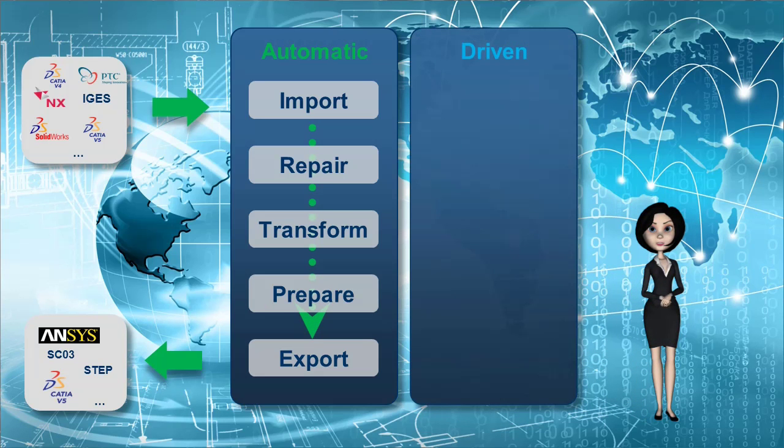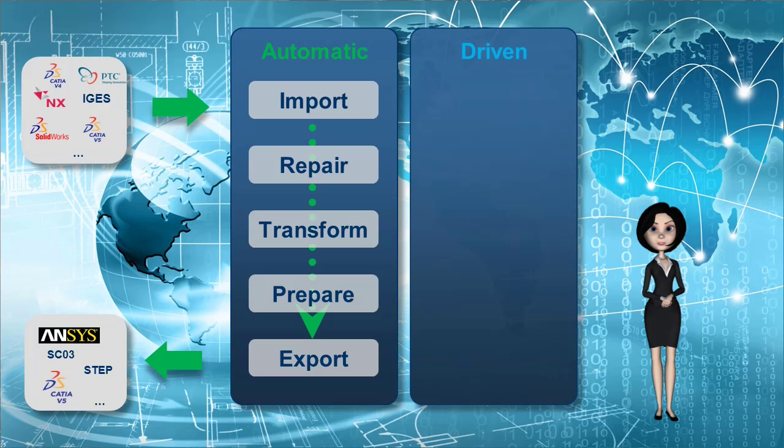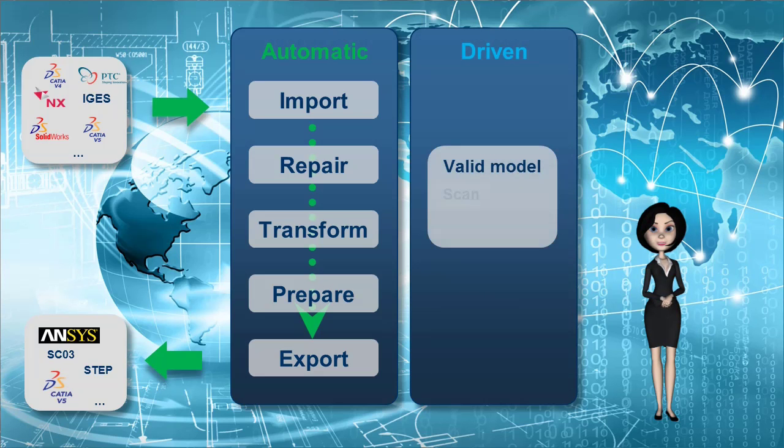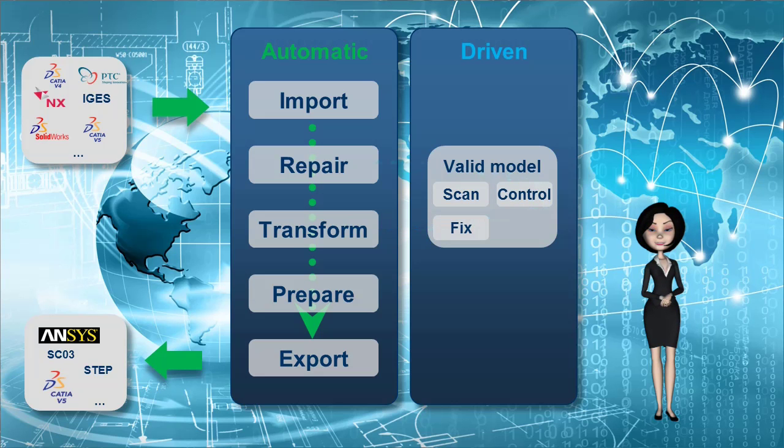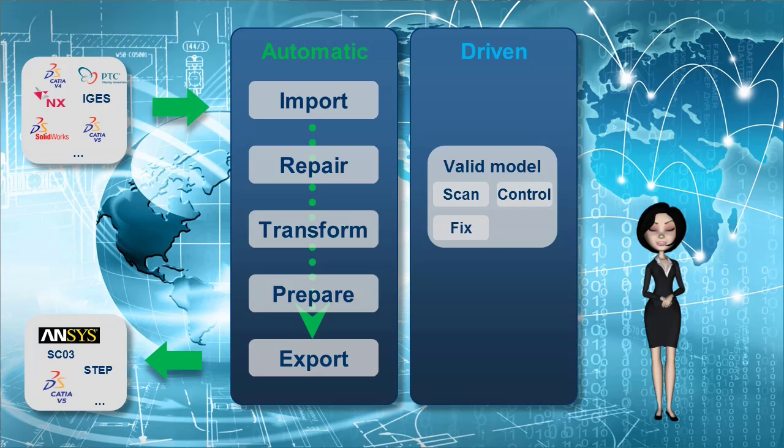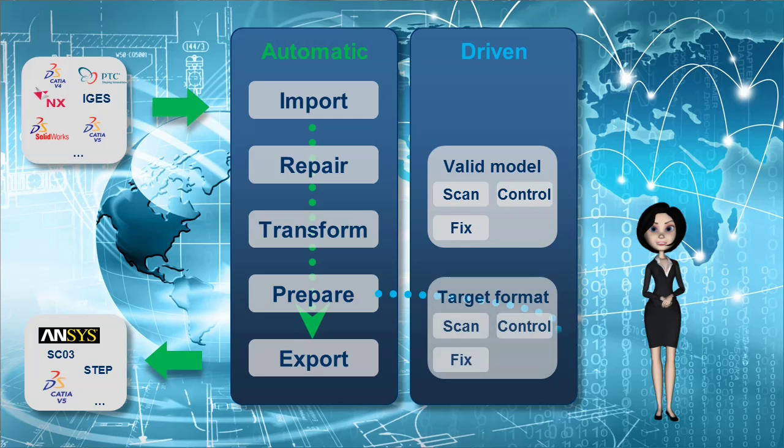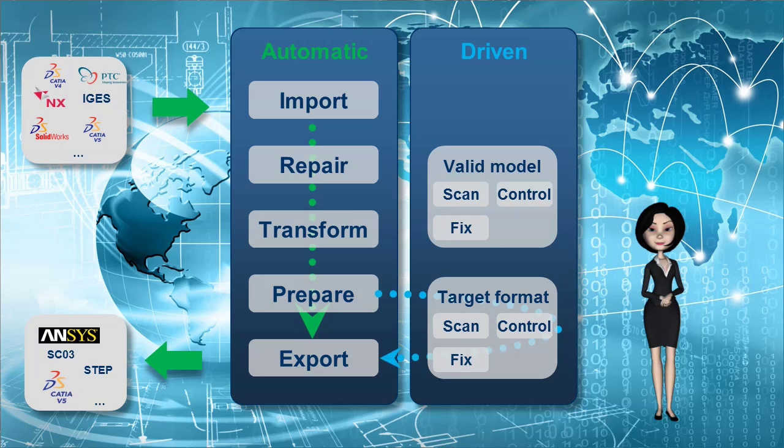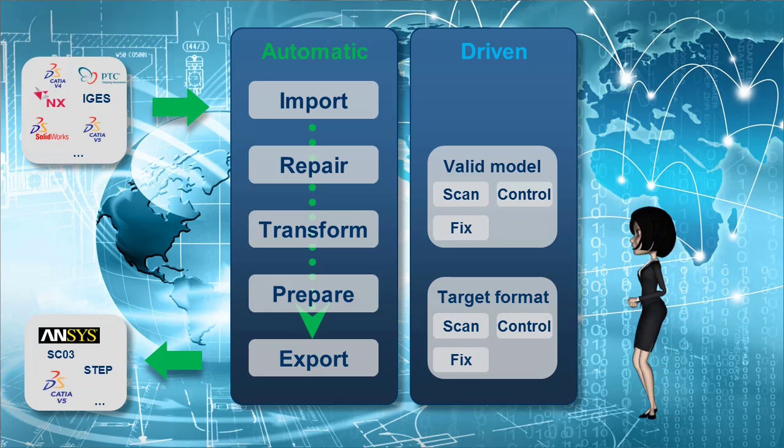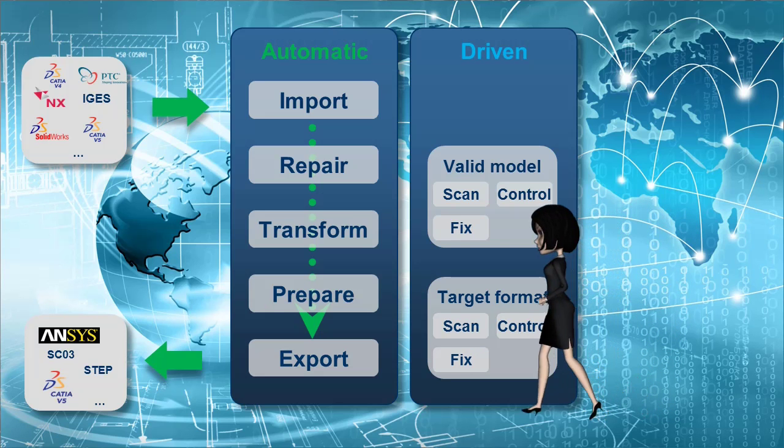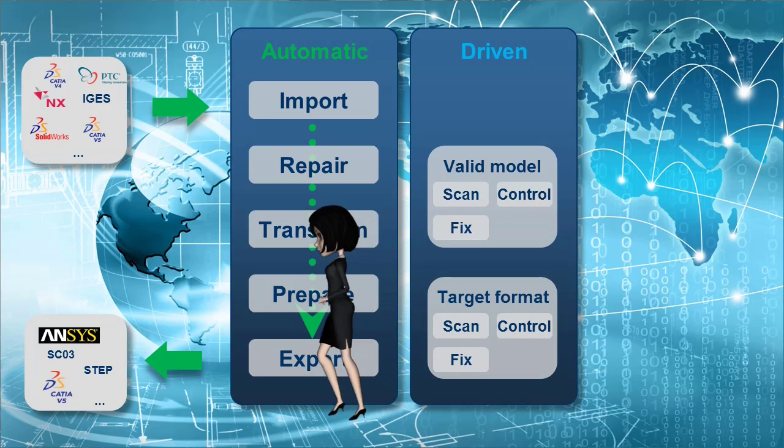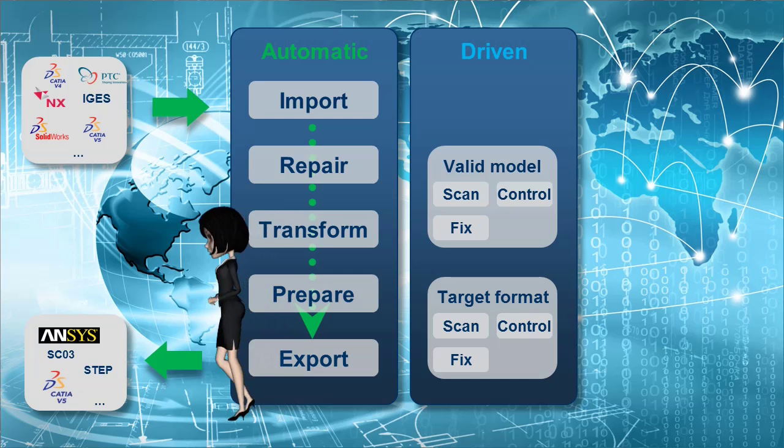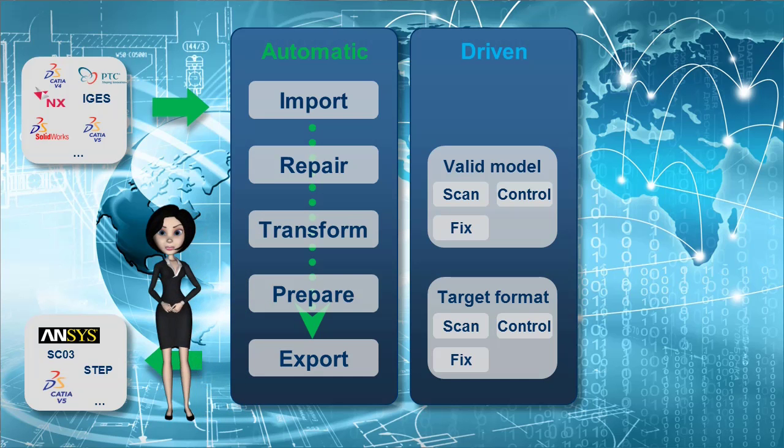For the cases where the automatic process is not possible due to problems, the driven mode will help user. Most of the tasks are automatic but user will be able to control tolerance and choose the best fix method. Driven mode is applicable during repair or prepare. Cadfix will automatically switch to automatic mode once blocking issues are solved.